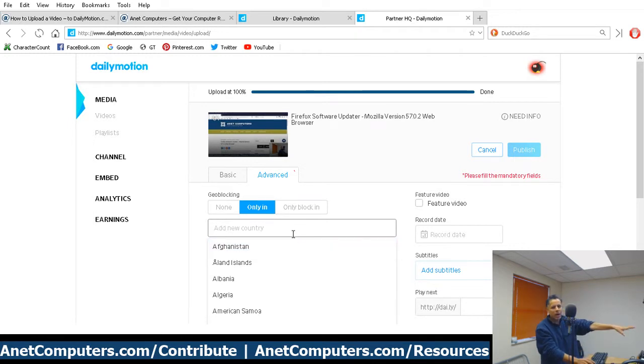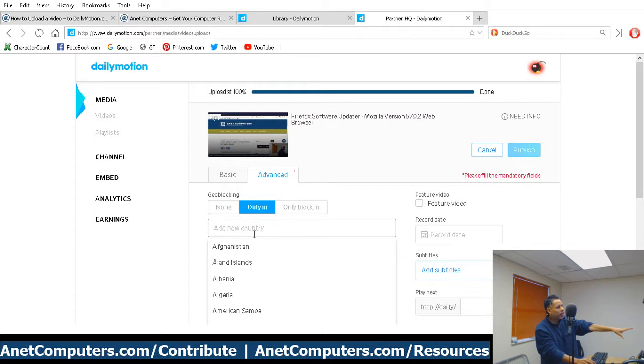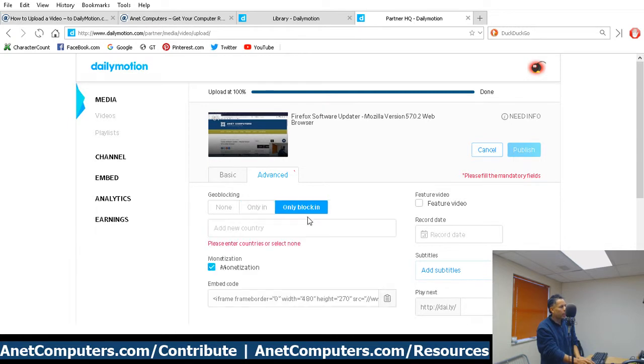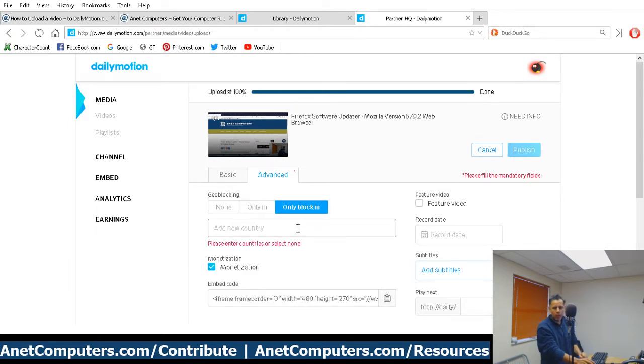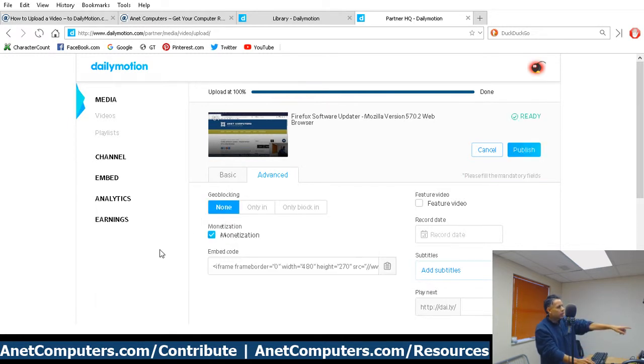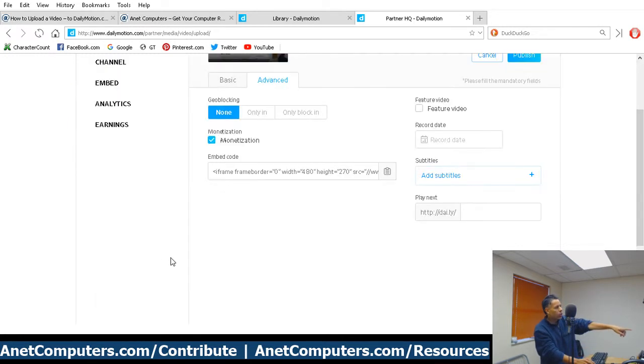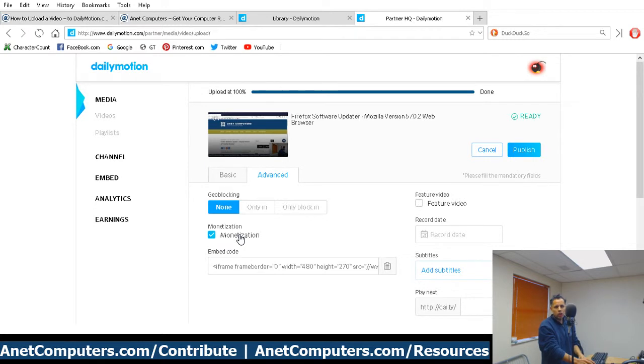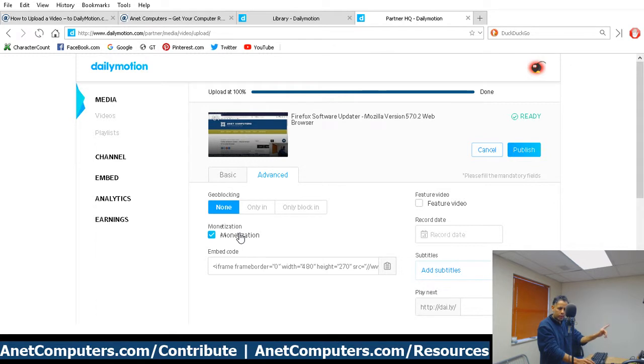Only In. Oh, my bad. That allows, if you choose, if you add countries here, it will only allow those countries to view it. Or, if you click on Only Block In, then these countries would be the countries that are blocked. I don't need to worry about that crap. Now, if you notice, under the Advanced tab is the Monetization tab. It's always turned on. Just like with their older interface, it was always turned on in a separate tab. But, so far, I've noticed that this Monetization tab.